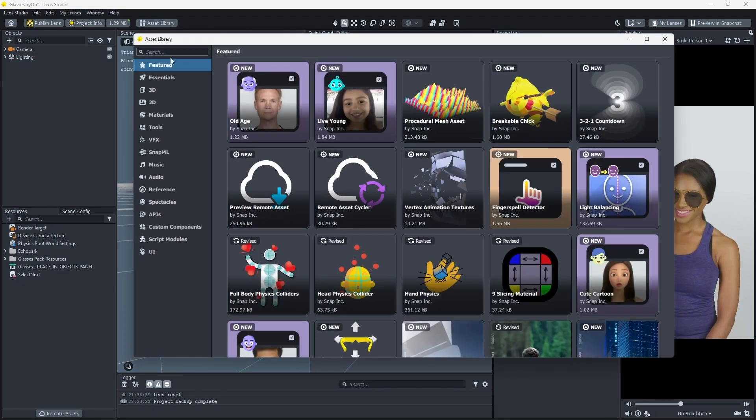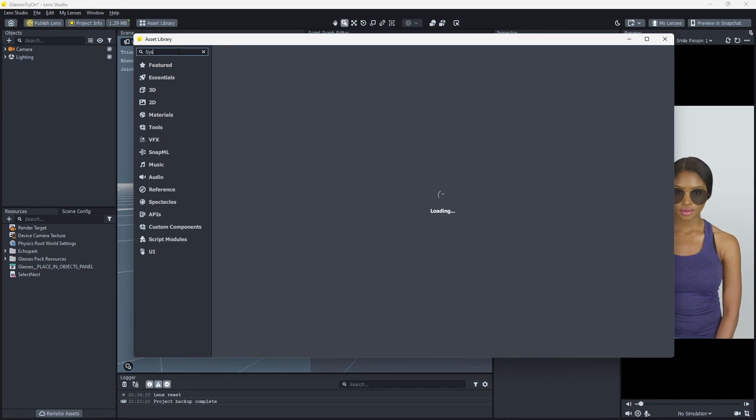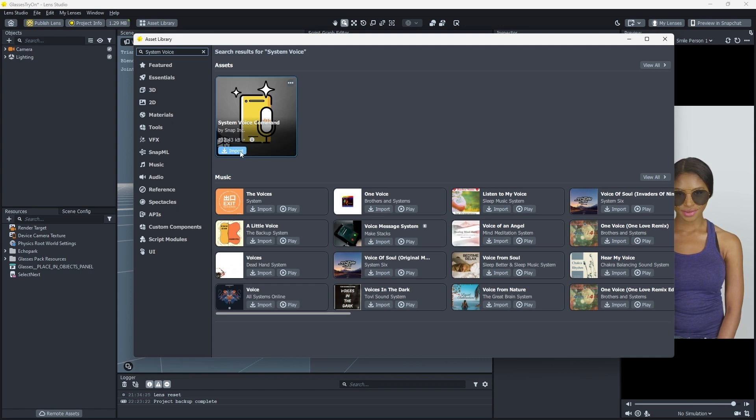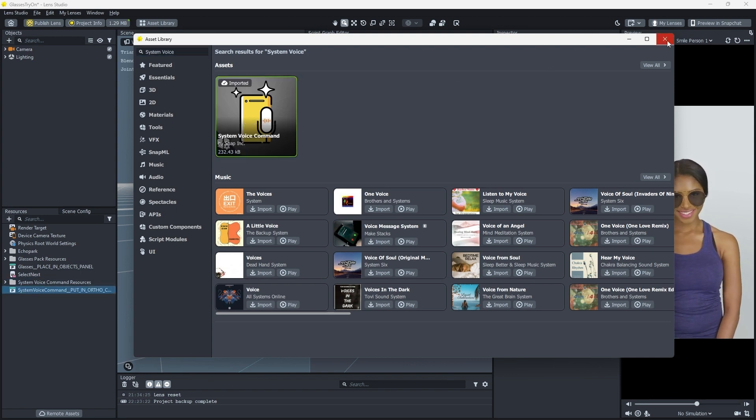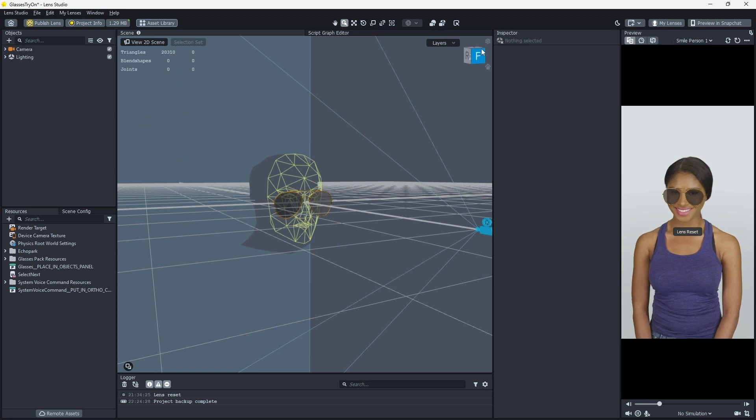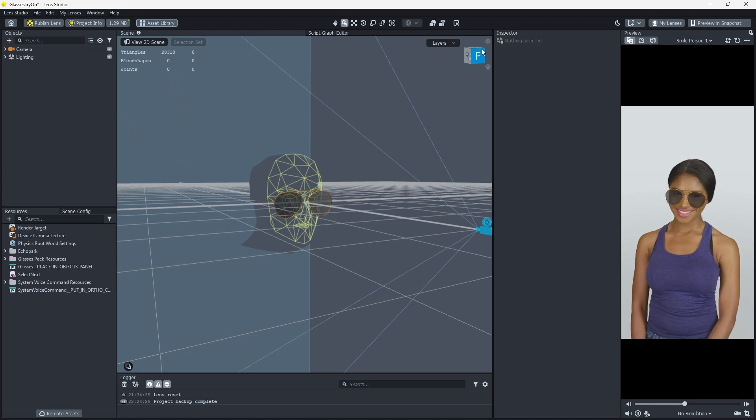Open the Asset Library and search for System Voice. Then import System Voice command into your resources. System Voice command uses an ortho camera, so we'll need to set that up.